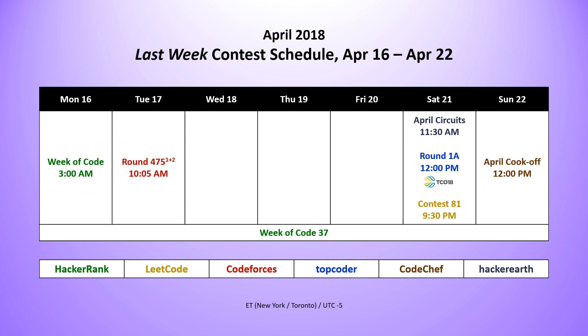We had from HackerRank, the Week of Code 37, which went on throughout the week and is still ongoing and ends tonight at 3 a.m. We had from CodeForces round 475 on Tuesday. We had the start of the nine-day-long April Circuits contest from HackerEarth.